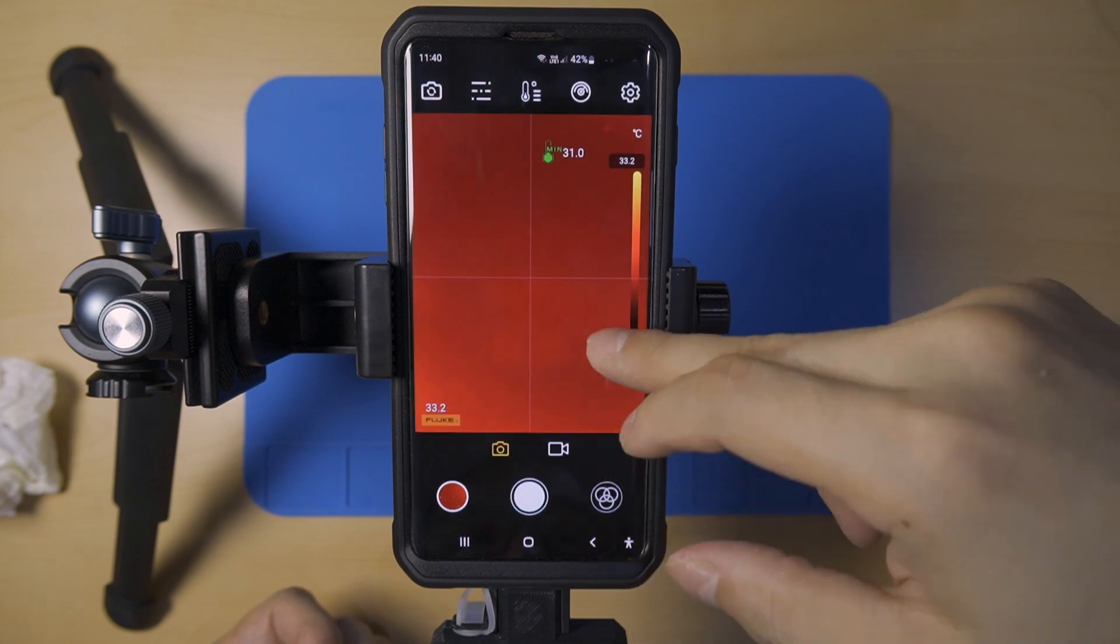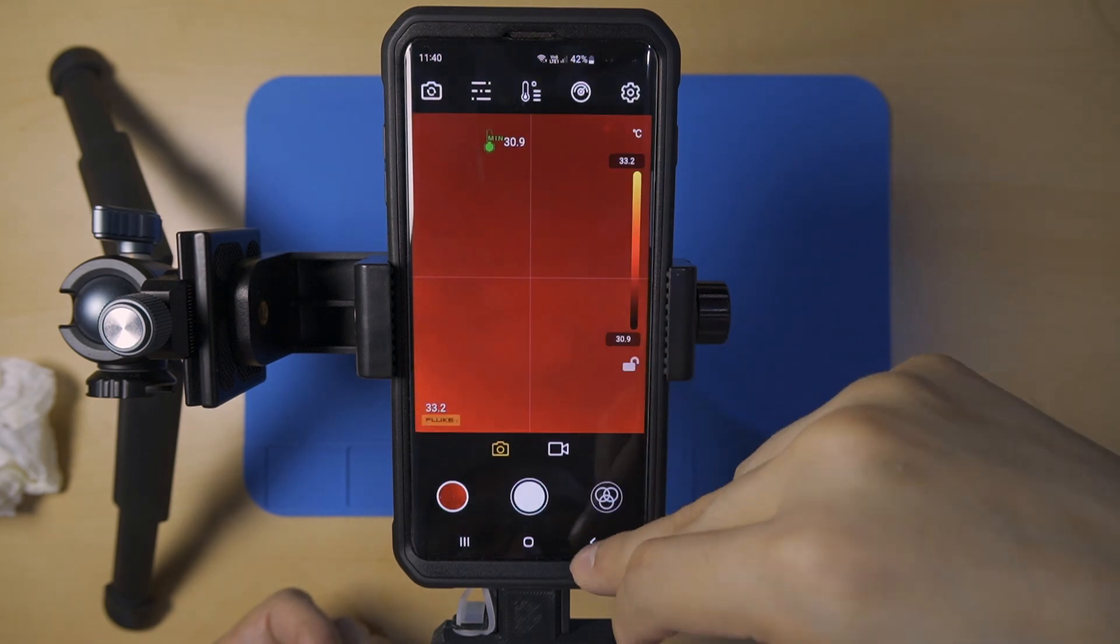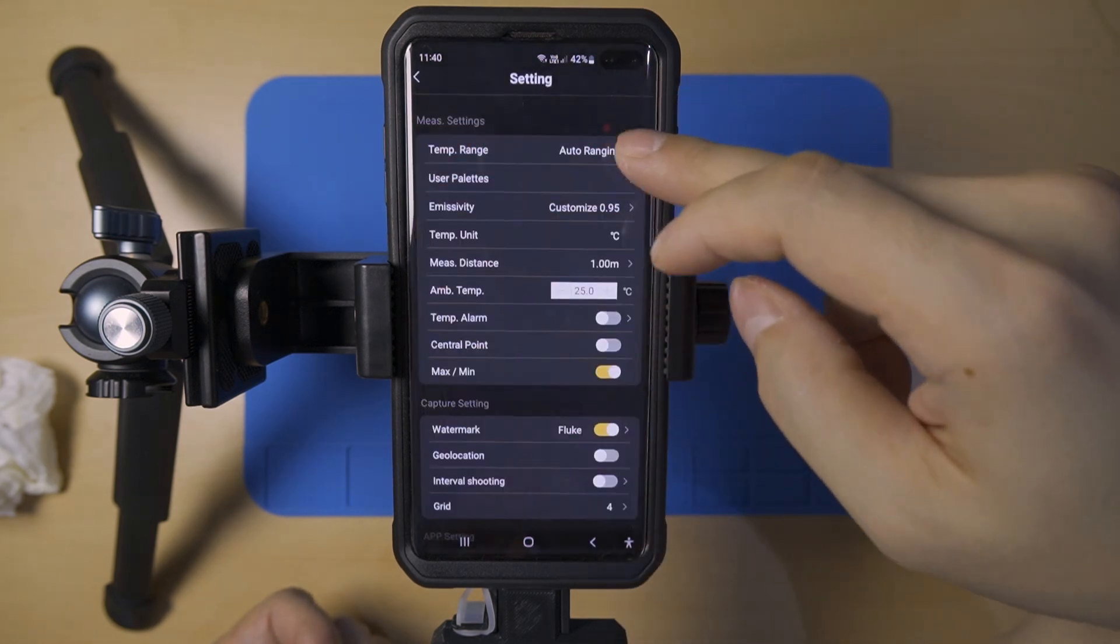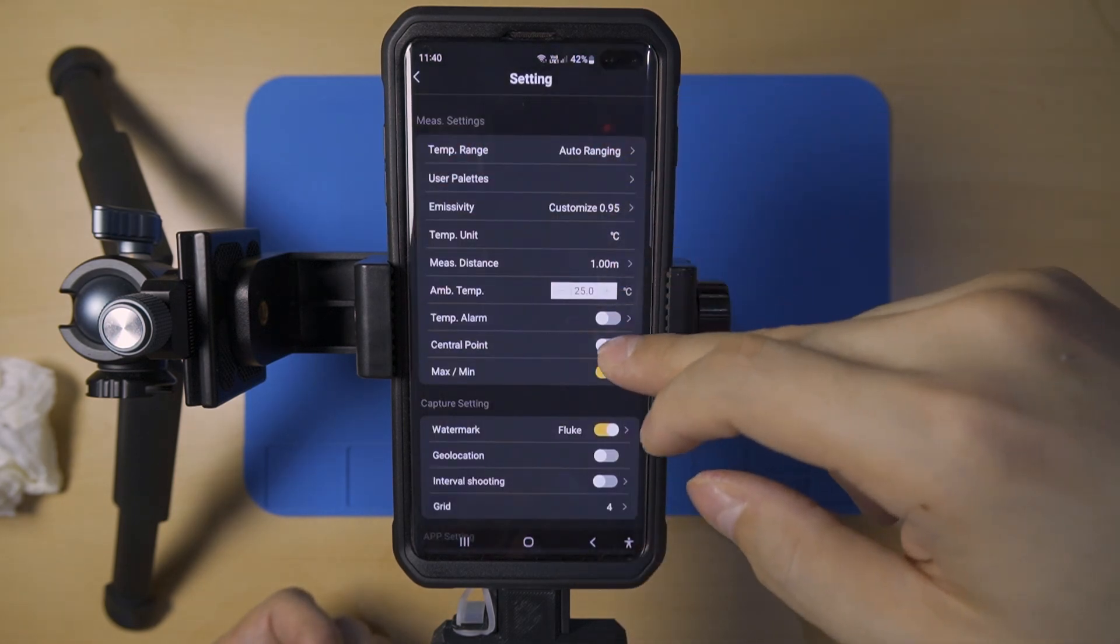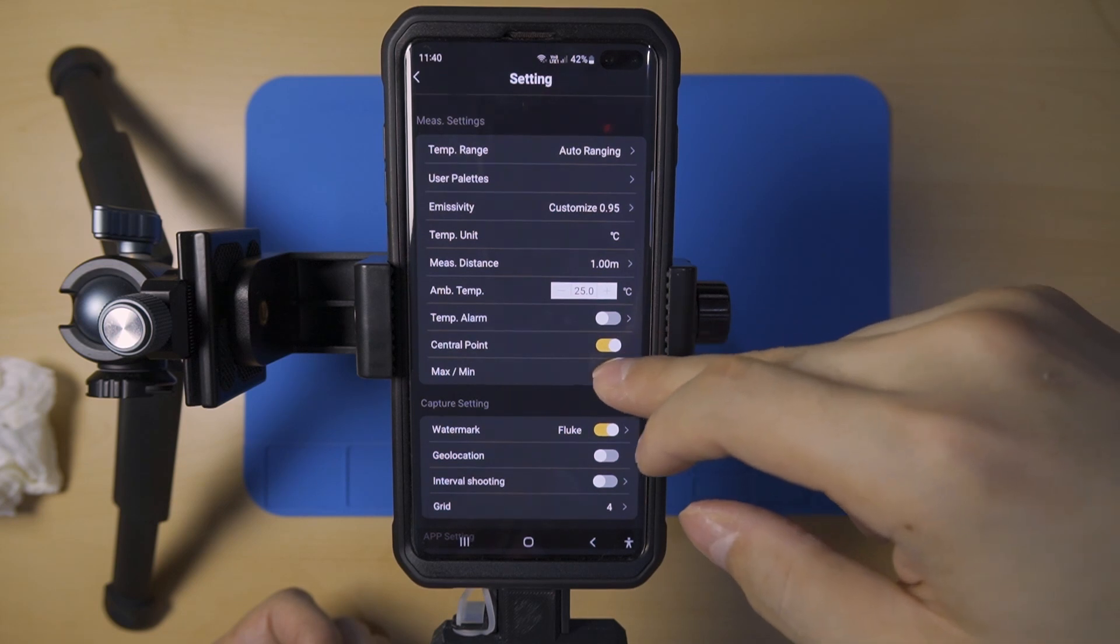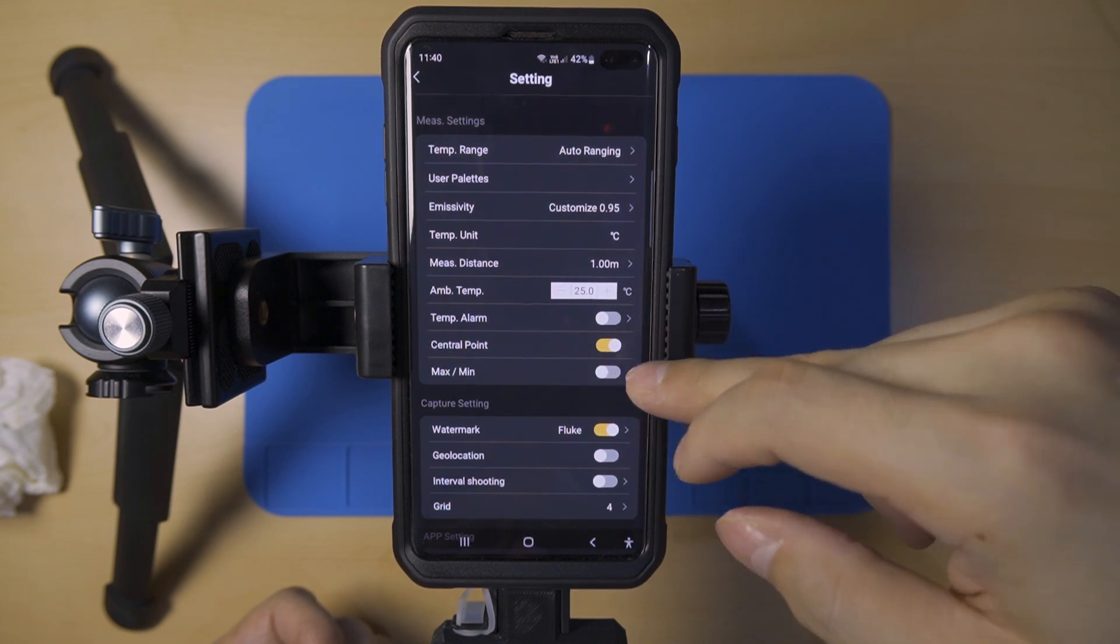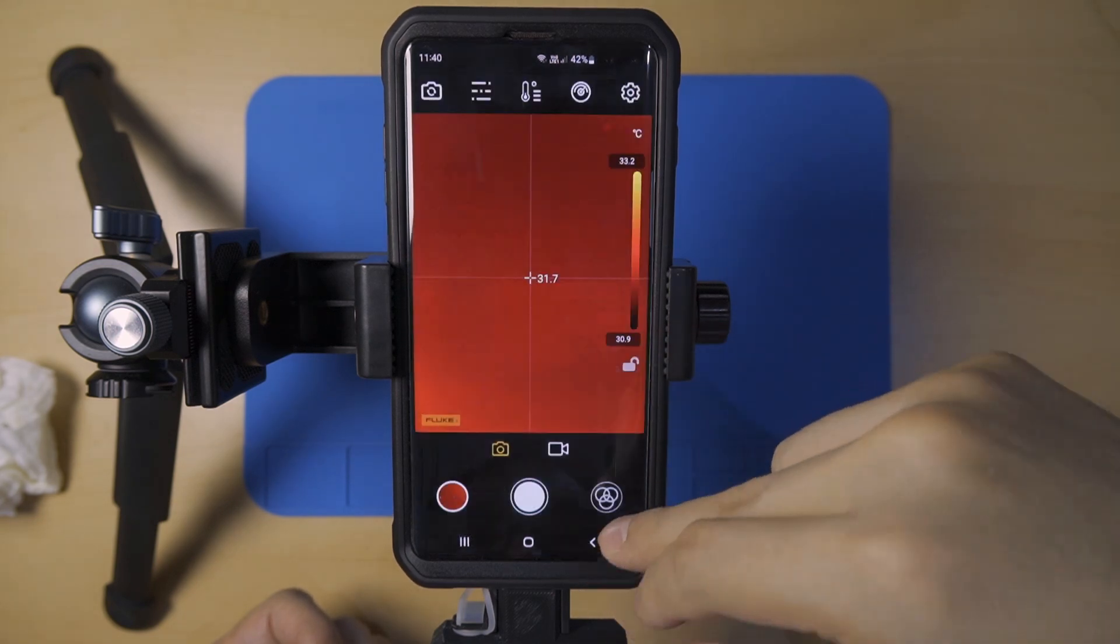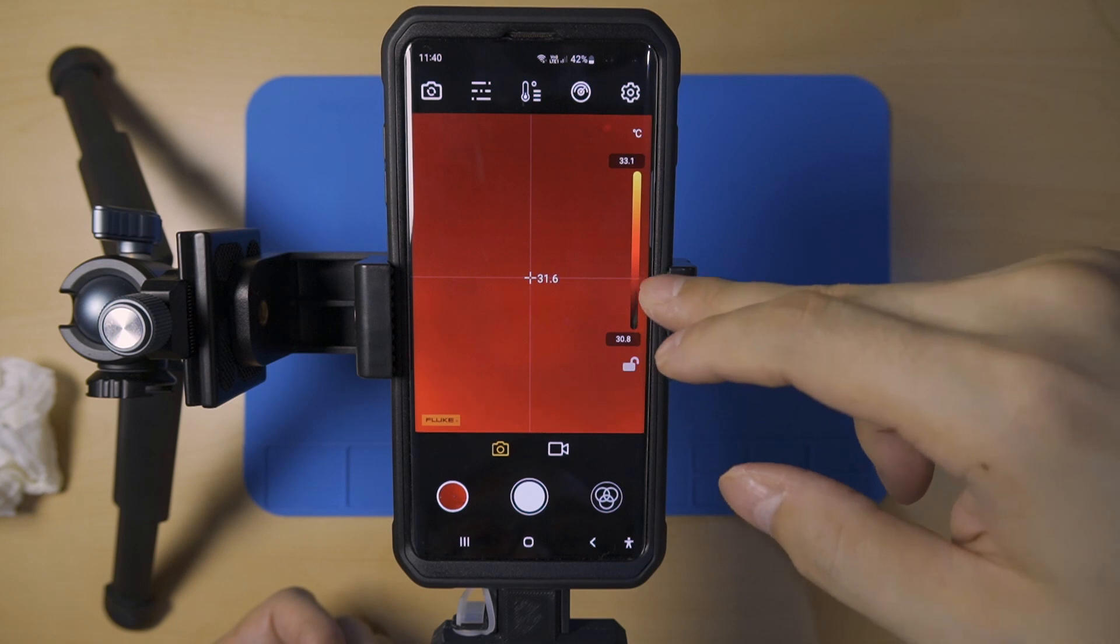The central point displays the temperature in the middle of the screen, while Max Min shows the maximum and minimum temperatures on the screen.